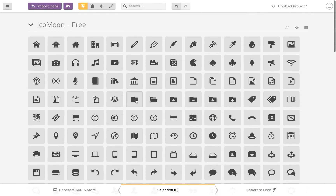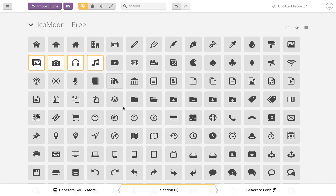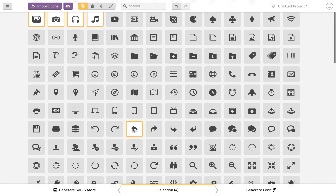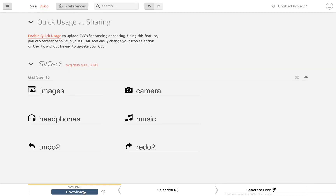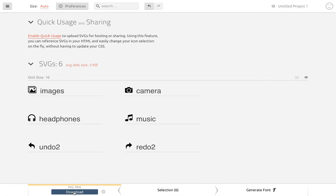Then you just click on the icons you want to add to your icon set. So I want this image icon, this camera icon, and a few others. And then we're going to click Generate SVG at the bottom, and then we're just going to click Download.